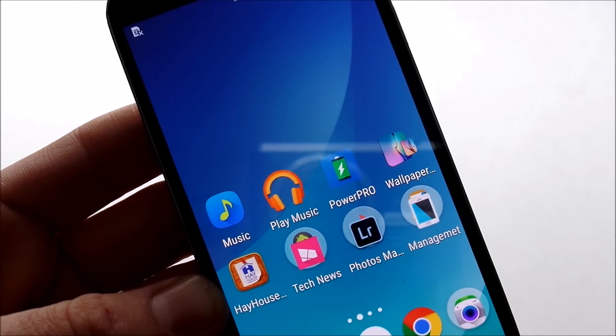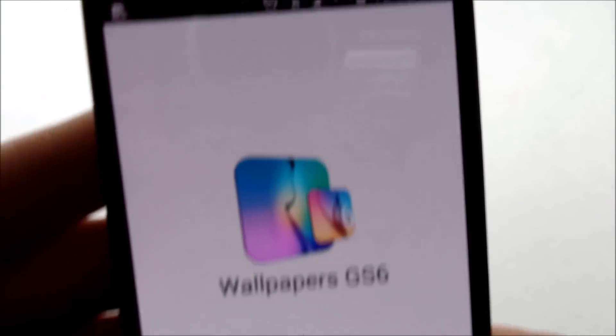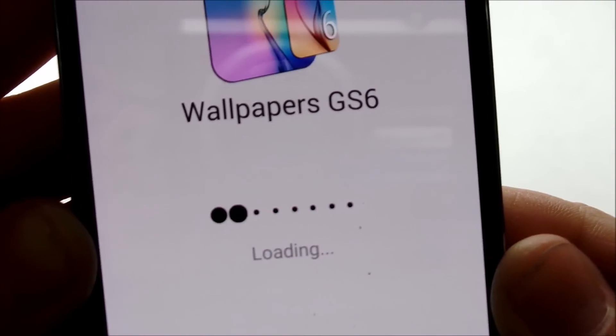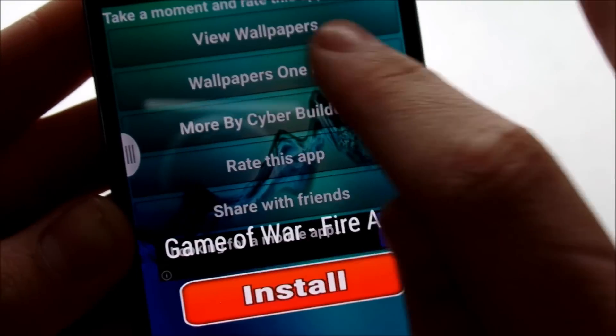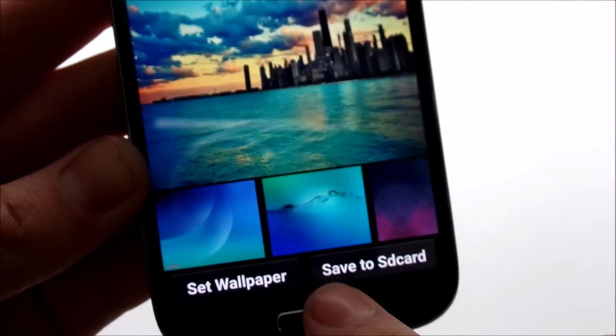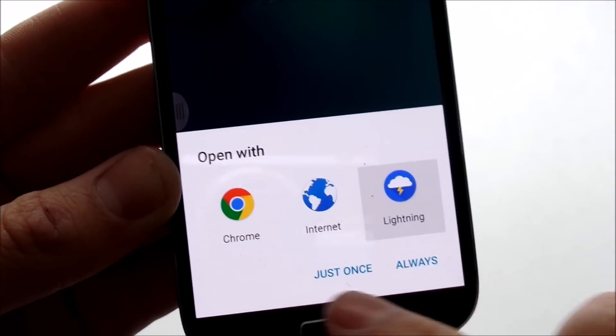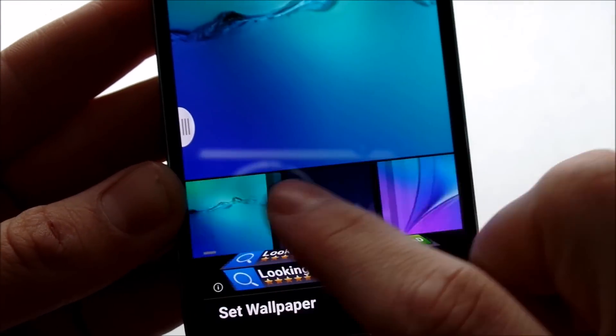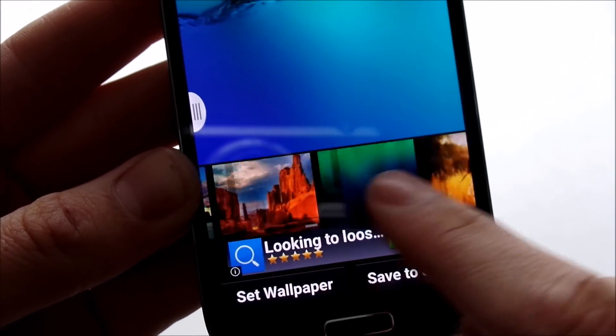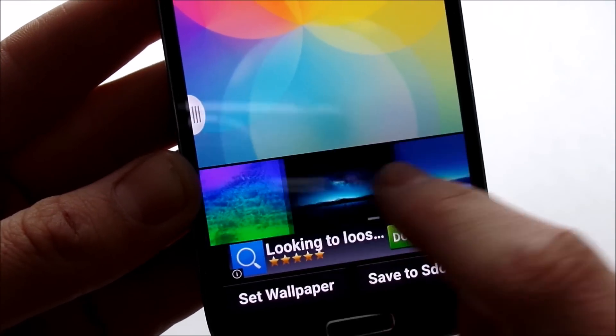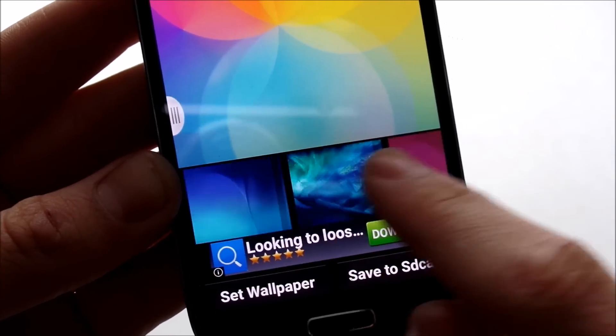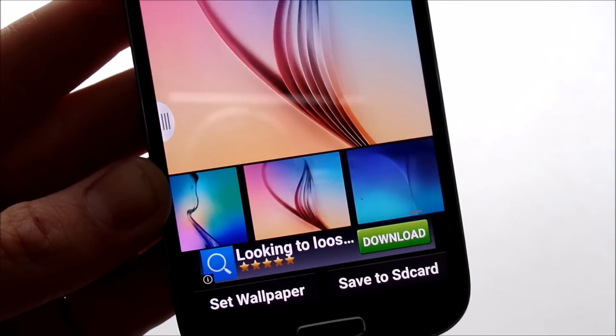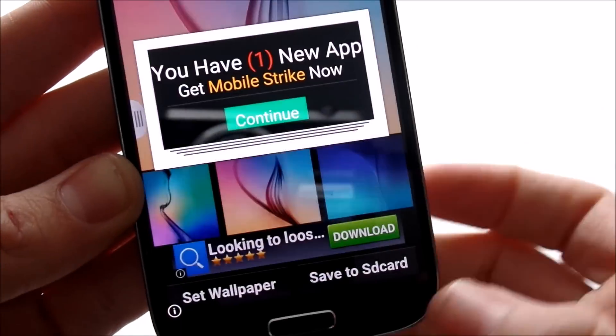We also have this Wallpapers app from the GS6. I like the wallpapers that come with the GS6, so that's why I go ahead and download these. And as you can see, the wallpapers in here are quite beautiful. If you don't go ahead and tap an ad, they're quite beautiful as you can see right there. And they got tons of them and pretty much all of them on here come with the Samsung Galaxy S6.